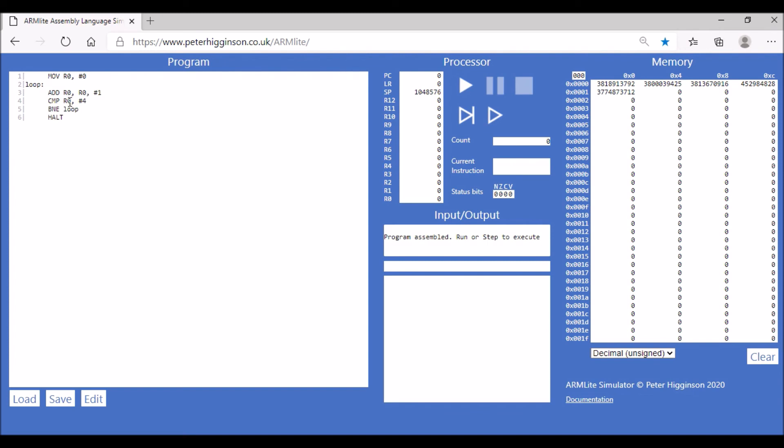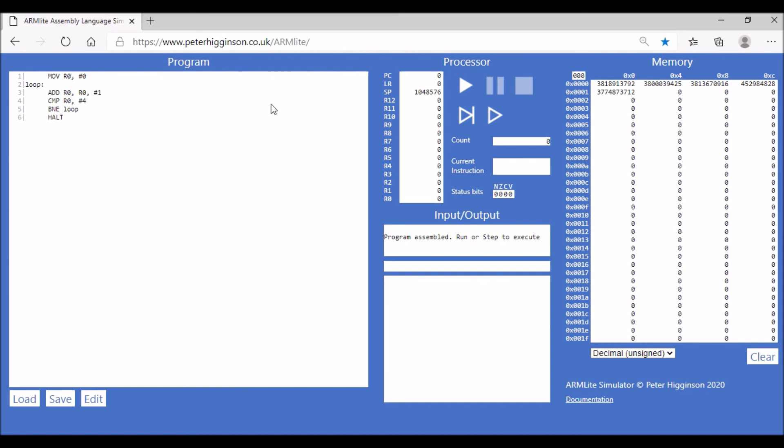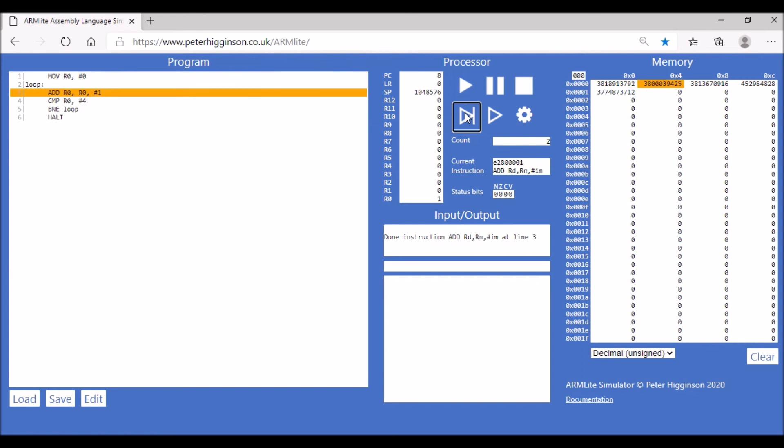And as long as they're not equal, we go back to the loop label and it keeps looping until our value in register zero is equal to four. And then it no longer goes back to loop and then the program will halt.